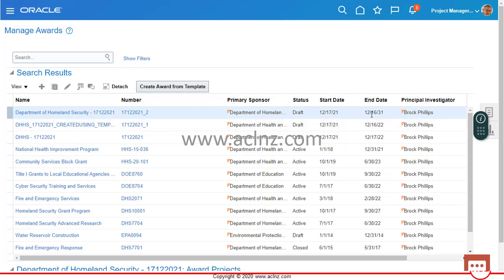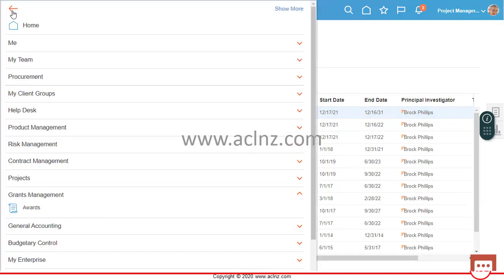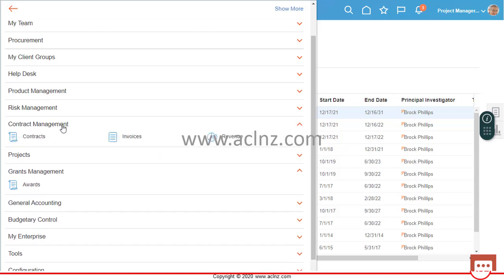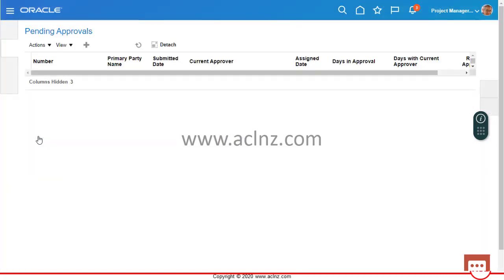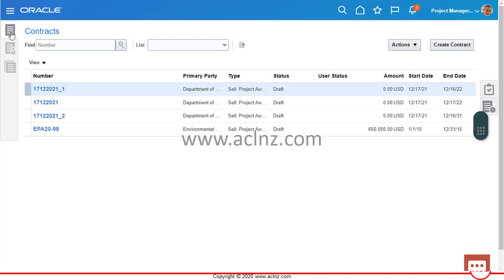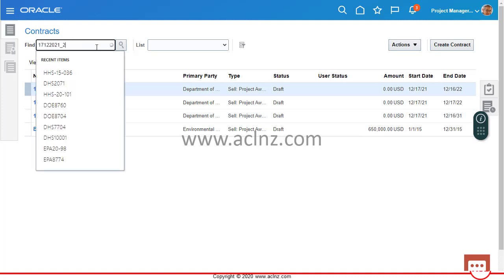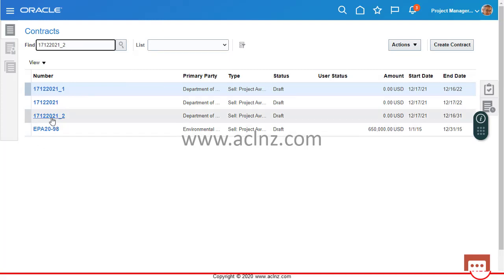It will be listed here — that's the one we created and it is in draft status, with a start and end date spanning a 10-year period starting from today, with a principal investigator of Brock Phillips. Now I'm going to the hamburger menu, and from there go to Contracts Management, then Contracts, and search for the contract we just created. You can see it's already listed — that's the latest contract, number 1712.